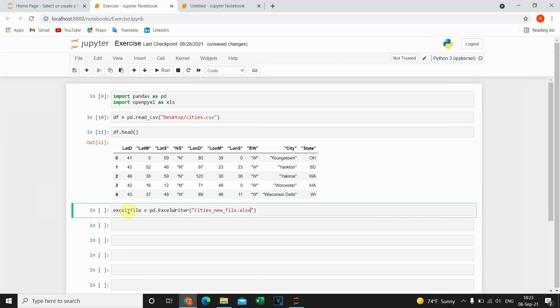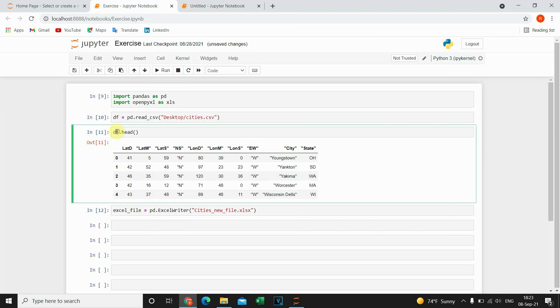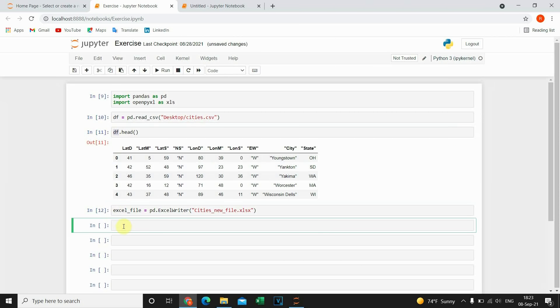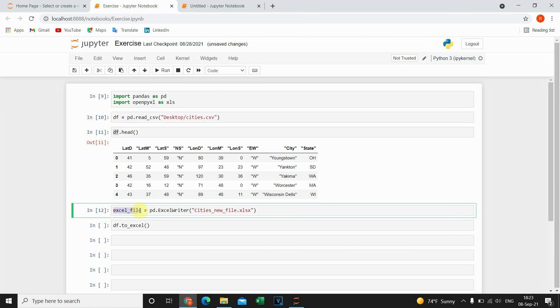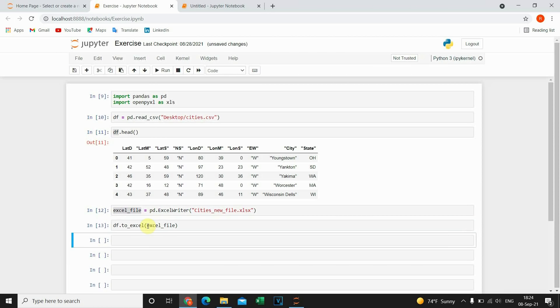I will execute this code. And after that I'm gonna convert my DataFrame to an Excel file. So I'm gonna do that with method called ToExcel. And I need to provide this Excel file. Let's execute this. And final step is to save this Excel file.